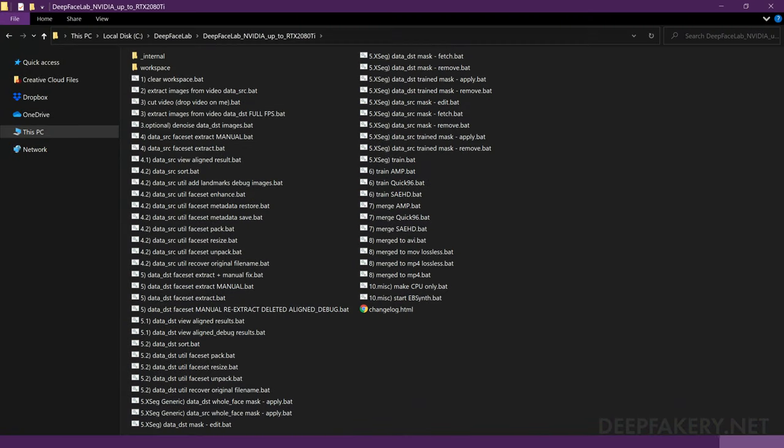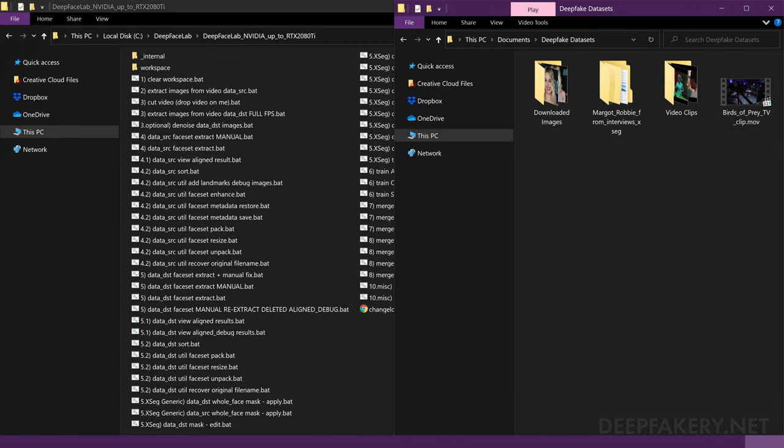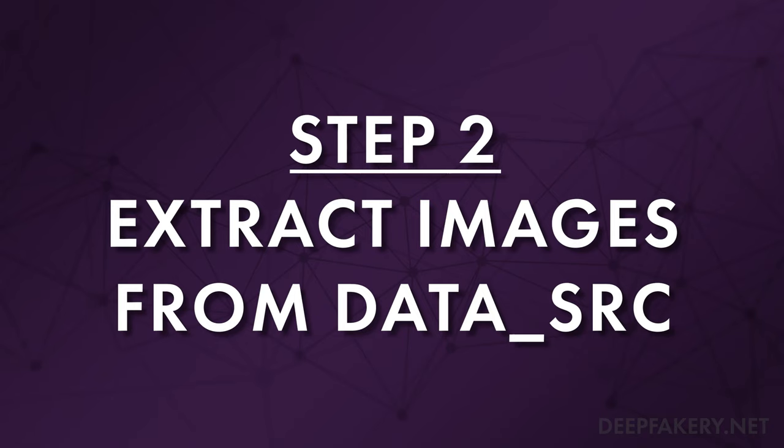I've already installed DeepFaceLab and assembled a variety of videos and images to use. Step 2: Extract images from Video Data SRC.